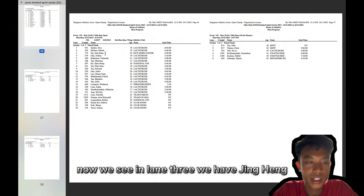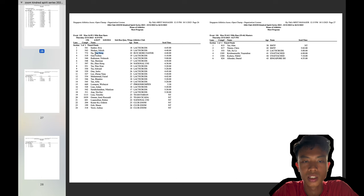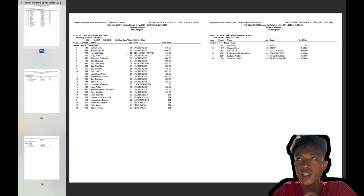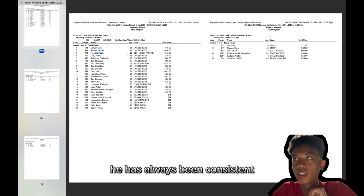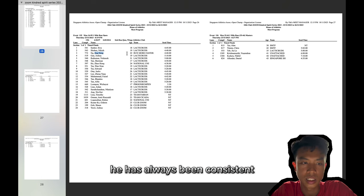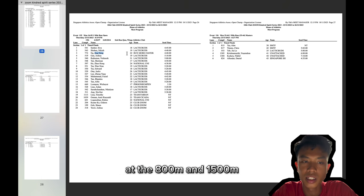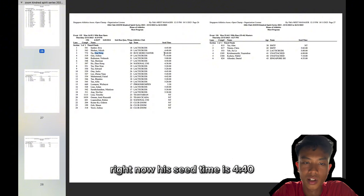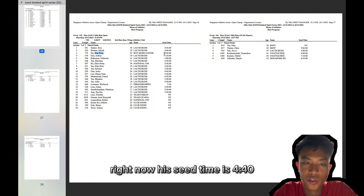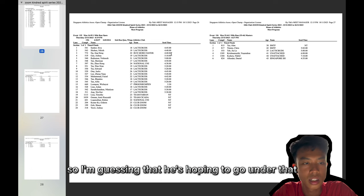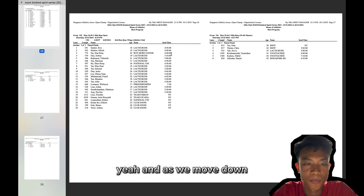Now we see in lane 3 we have Sing Heng. Sing Heng has always been good or at least he's been always been consistent at the 8 and the 15. So I'm pretty excited to see how he does here. Right now his seed time is 4:40. So I'm guessing that he's hoping to go under that.